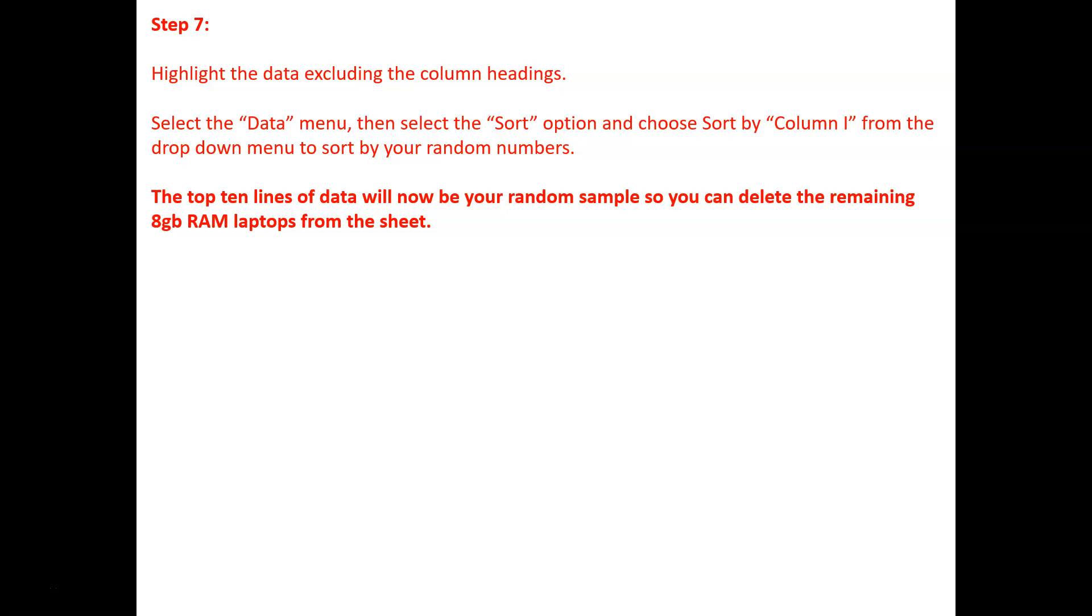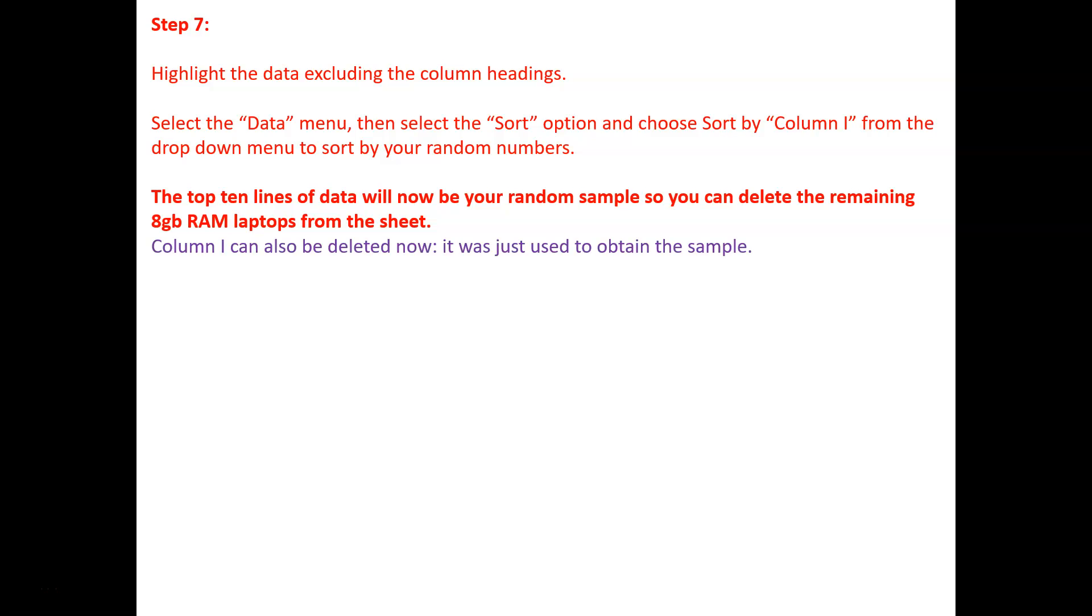The top ten lines of the data will now be your random sample. So you can delete the remaining 8GB RAM laptops from the sheet. Column I can also be deleted now, it's simply used to obtain the sample.